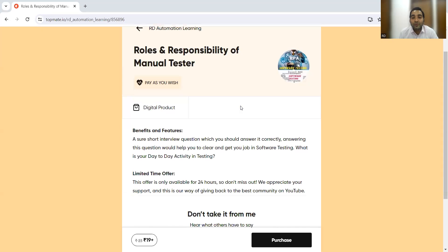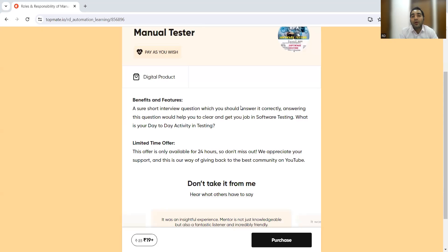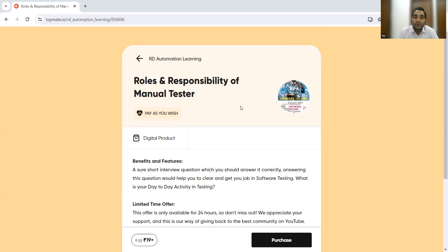If you want to answer this question well in a software testing interview and successfully clear the testing interview to get a job as a software tester, knowing your roles and responsibilities as a manual tester is very important — and you should be able to explain them clearly. Thank you for watching this video and stay tuned for more updates.